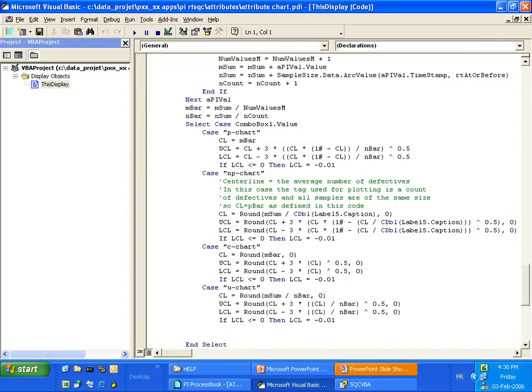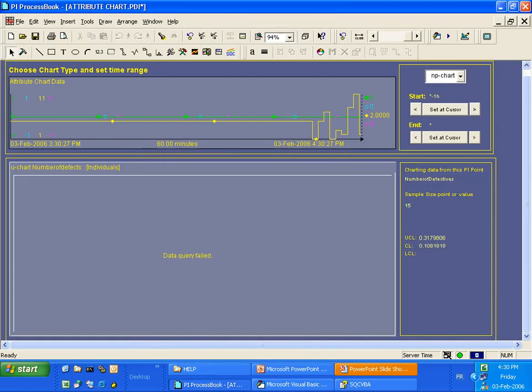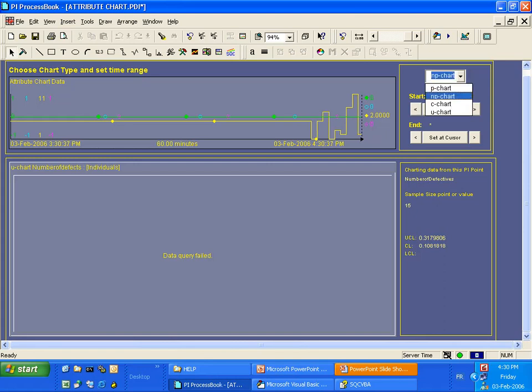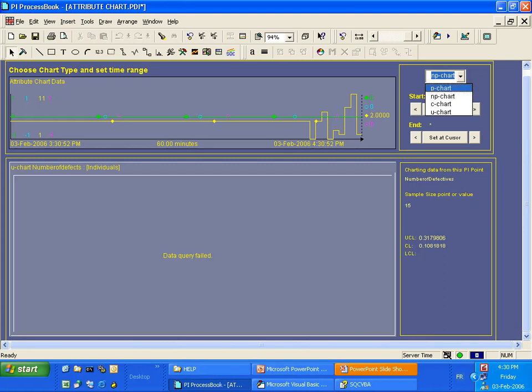So I'm going to now show you how this looks in ProcessBook. Here is a trend that is available on the website to work with P, NP, C, and U charts. We don't have any native support for these charts, but using this display you can actually use it to get the right control limits. We have inserted the combo box to select between different types of calculations and different types of charts.